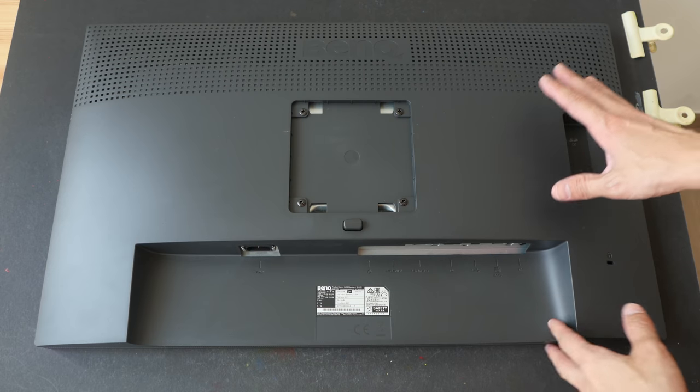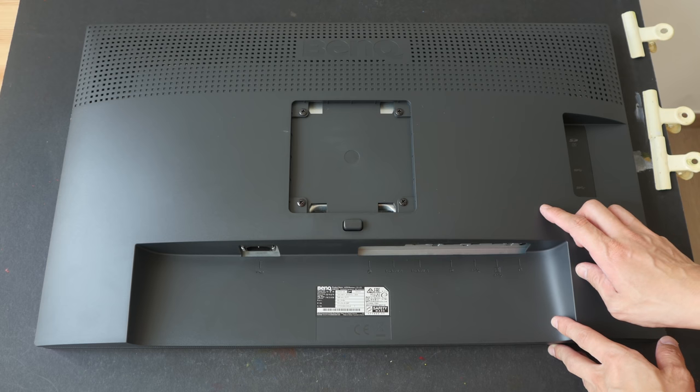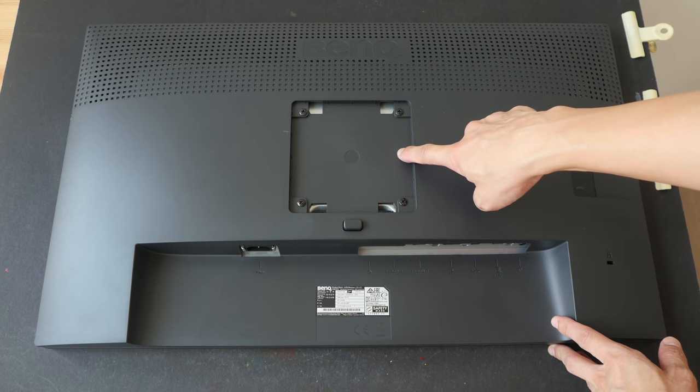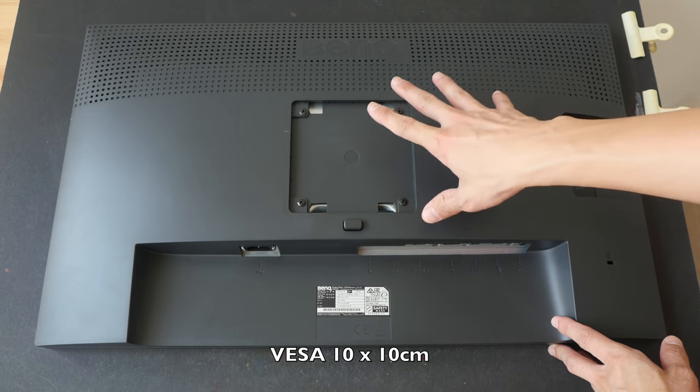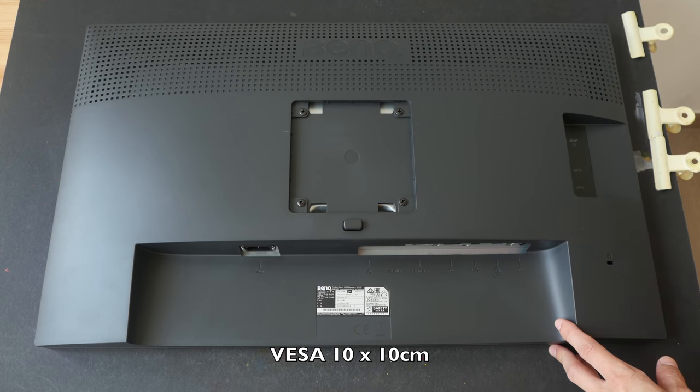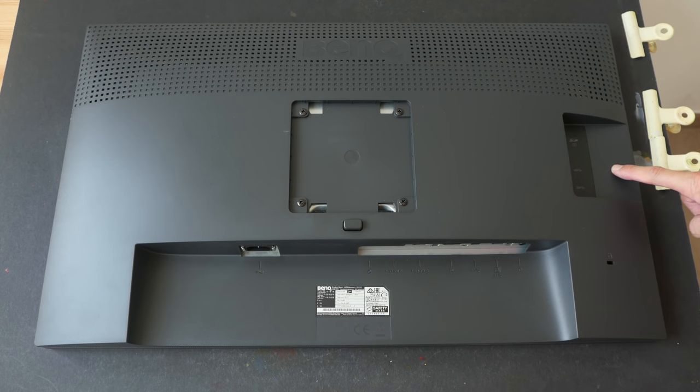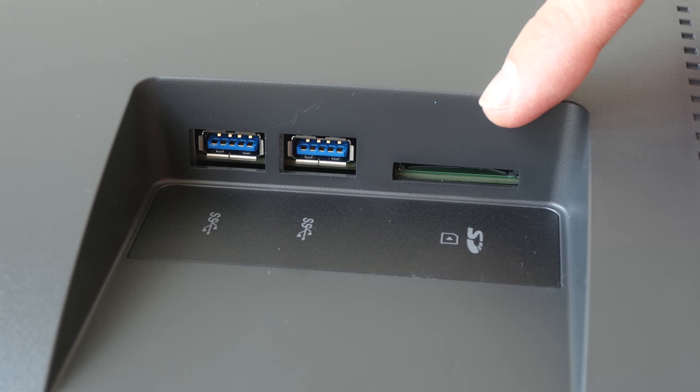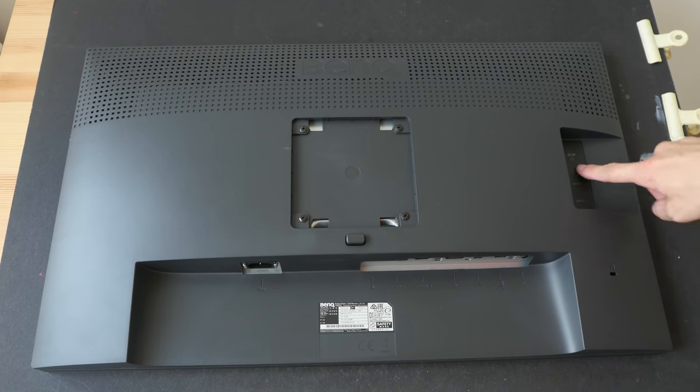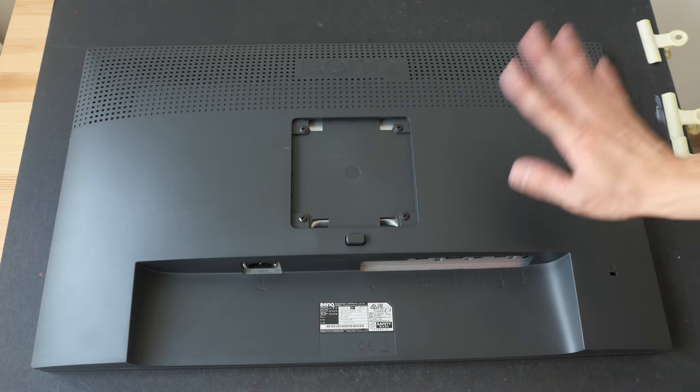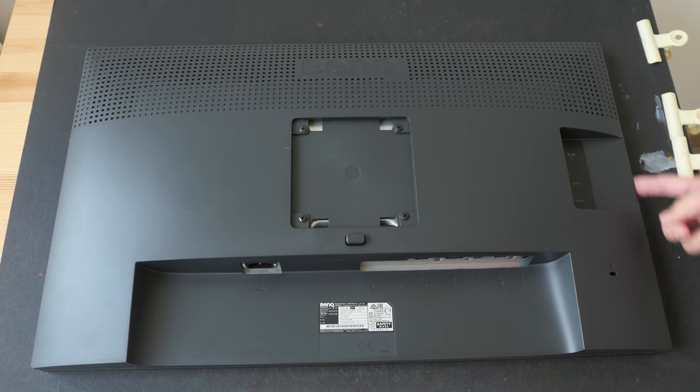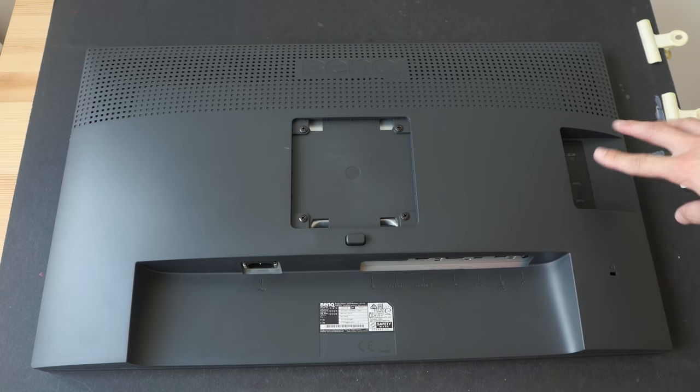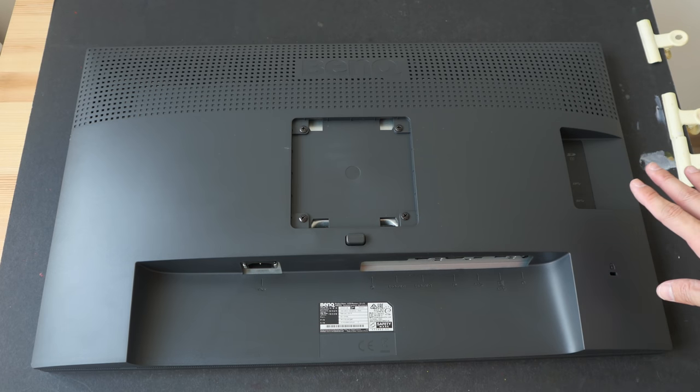Before we put the monitor on the stand let's take a look at the back. So this is where we fix the stand and it looks like we can VESA mount this monitor. On this side we have two USB 3 ports and this SD card reader. Because these three ports are actually on the back of the monitor rather than on the side of the monitor, access to these ports are not going to be as convenient.